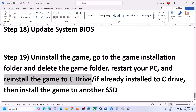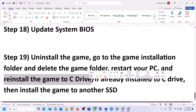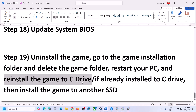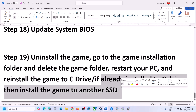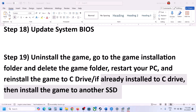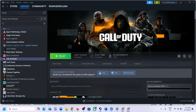Right click the game, select Manage, click Uninstall. After uninstalling, go to the game installation folder and delete the game folder, then restart your computer and reinstall to the C drive. If the game was installed on a different drive like D or E or an external drive, try installing it on the C drive. If already on C drive, try installing to another SSD. One of the steps shown in this video should help you get the game running. Thanks so much for your time — please like this video and subscribe to my channel.